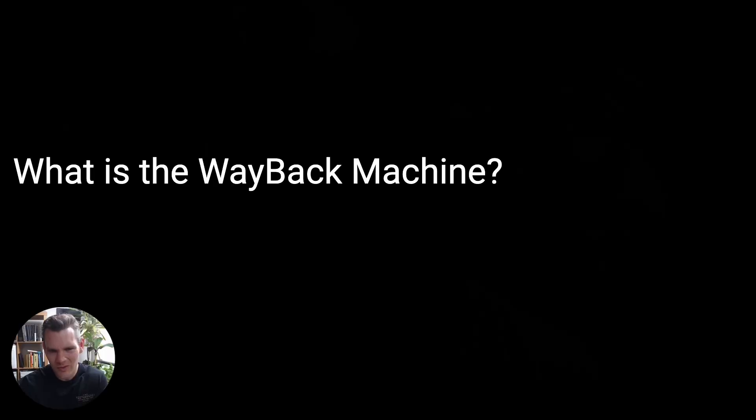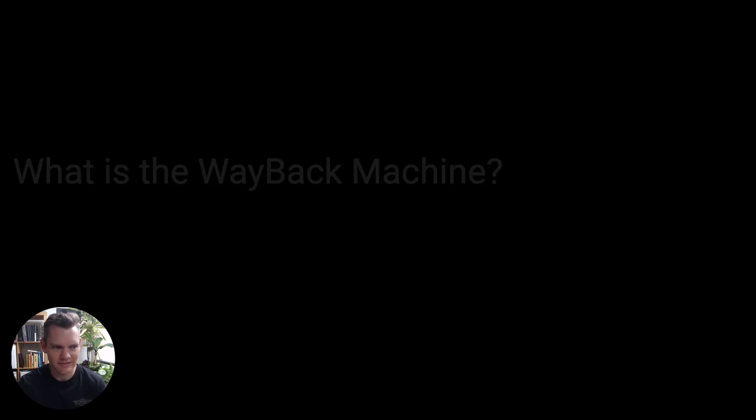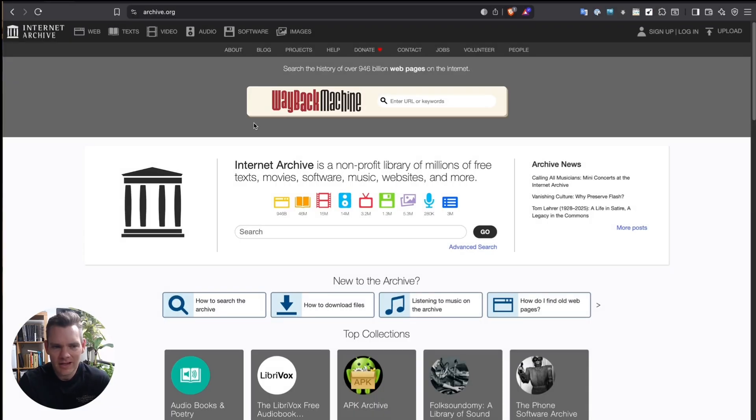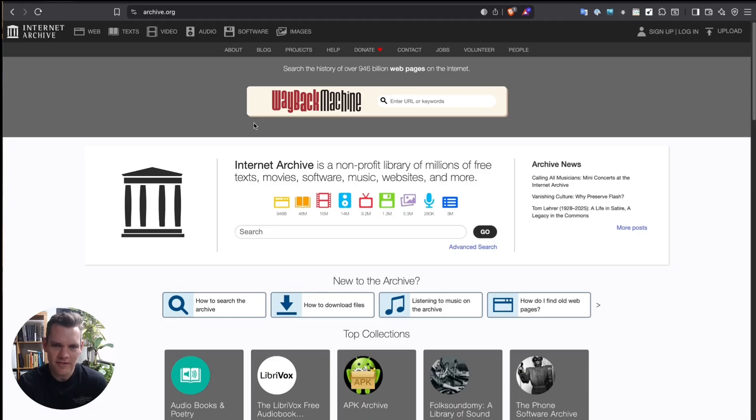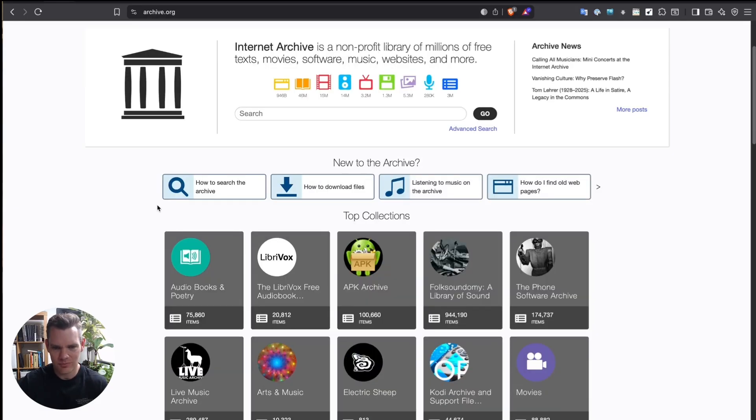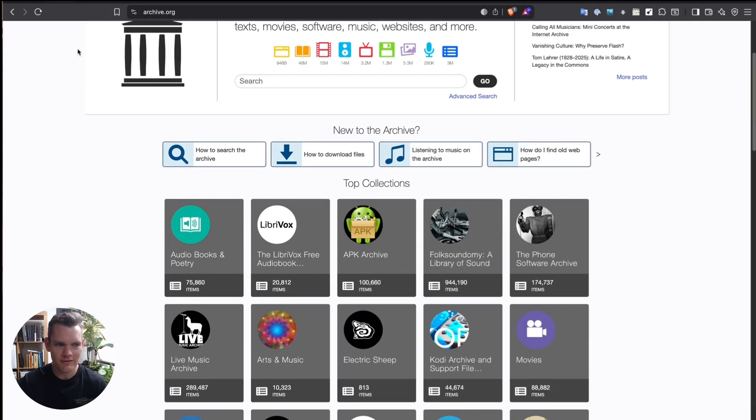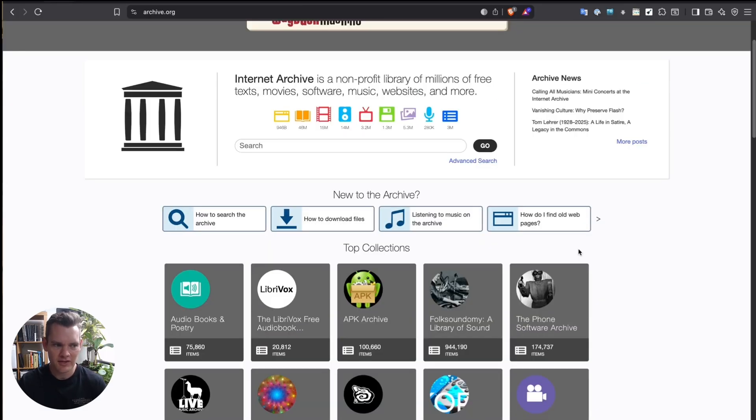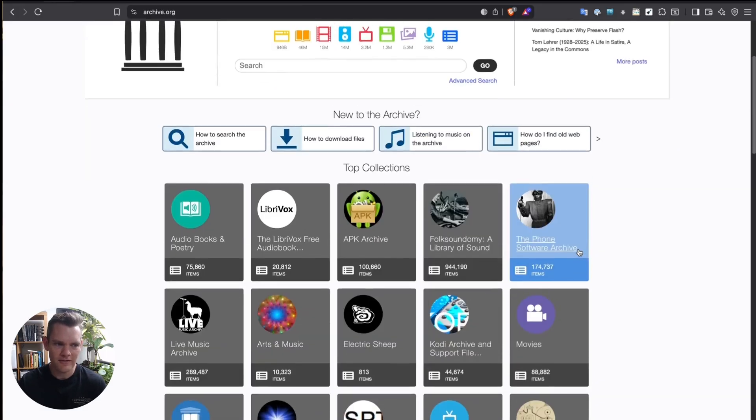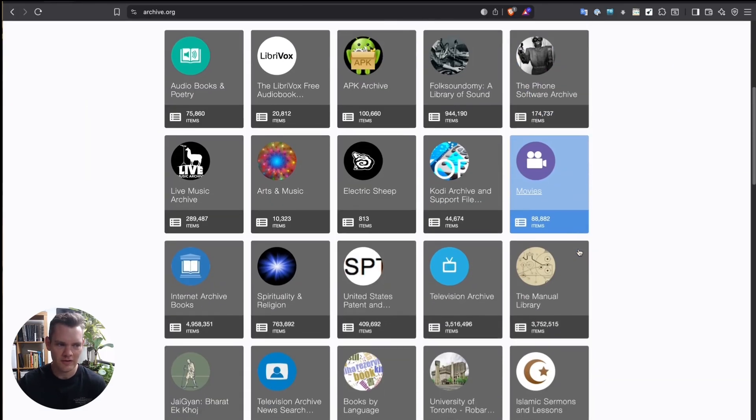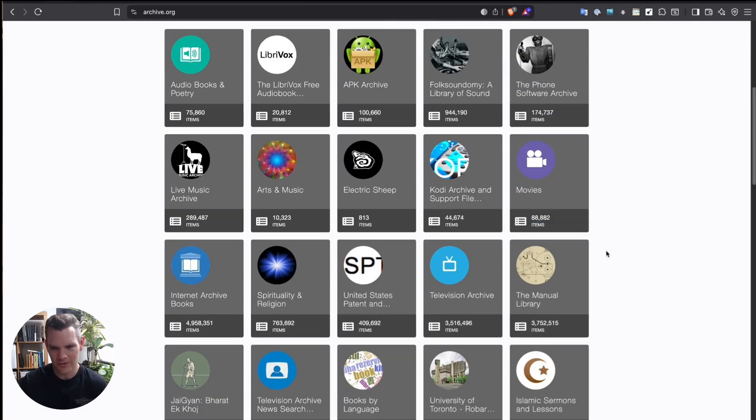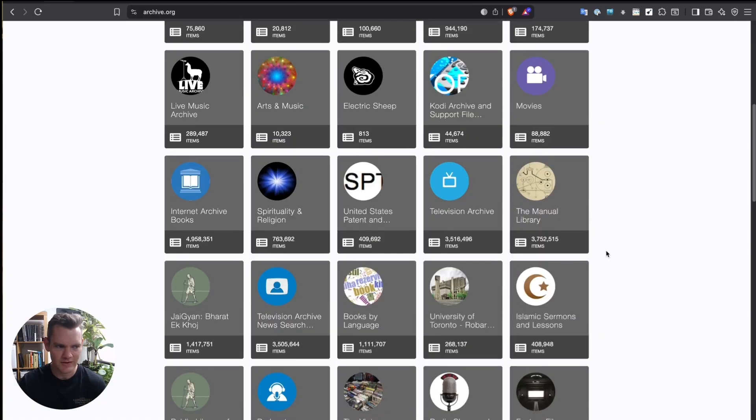What is the Wayback Machine in the internet archive? Well, think about it like if you've ever tried to rewind the internet like a video tape. This is the tool to do that. The Wayback Machine is run by the internet archive, and it lets you see how websites looked in the past. In this section, I'll give you a quick tour of what it is, how it works, and why it matters for your investigations and research.